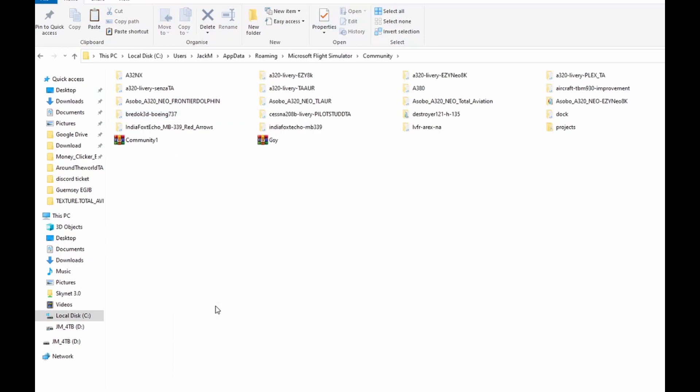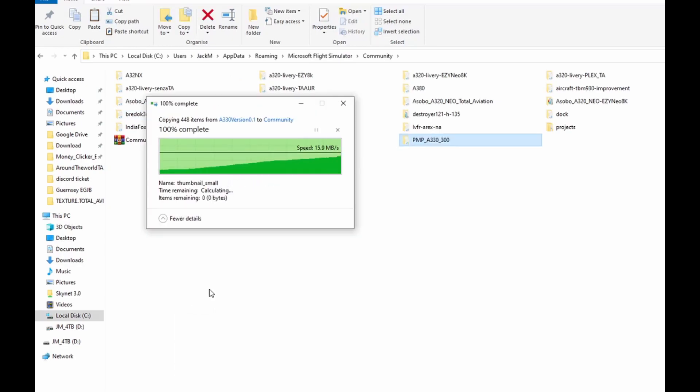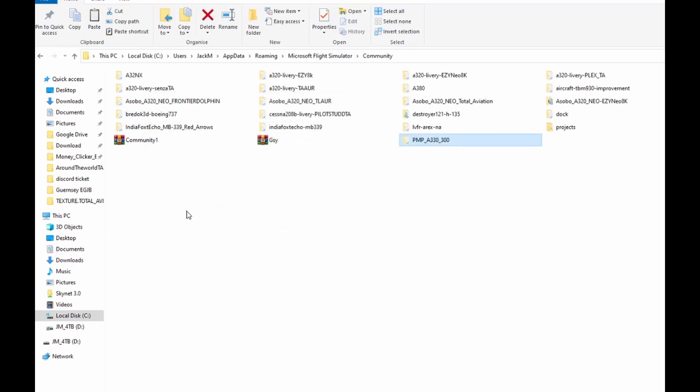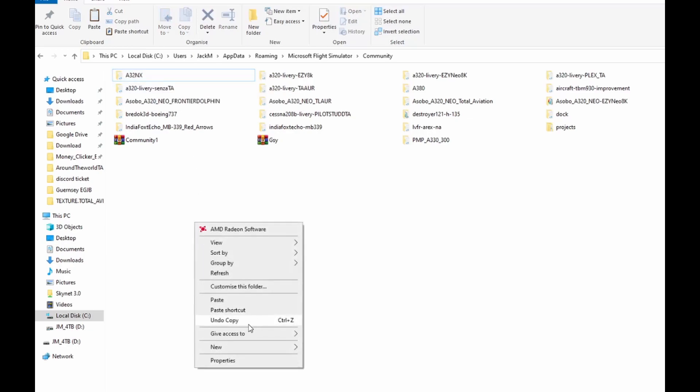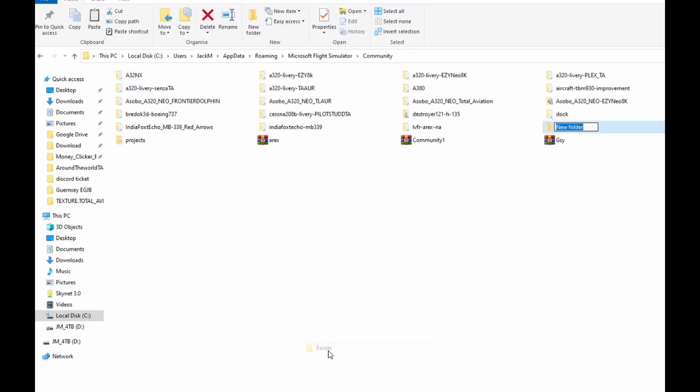That will paste it in there. Next, you're going to have to take out the A320nx as it is not compatible. What I'll do is make a new folder - A320nx - I'm just going to call it new folder.